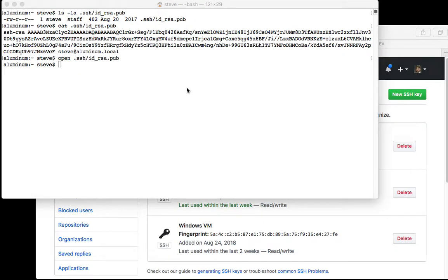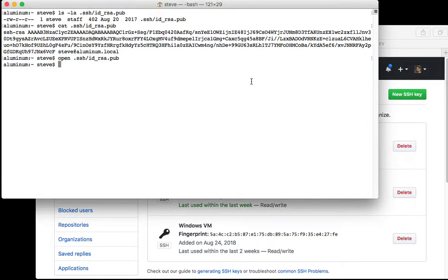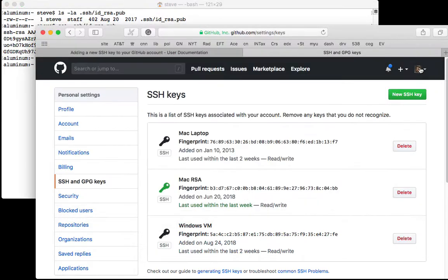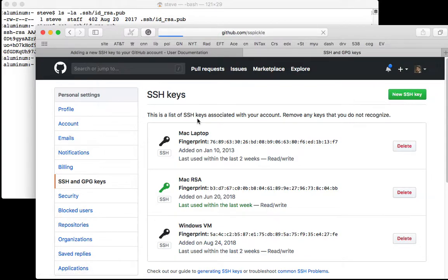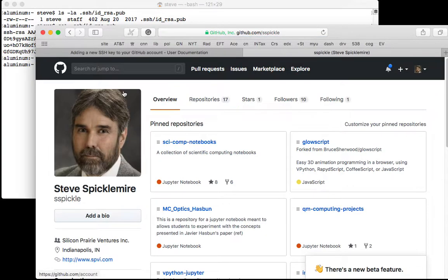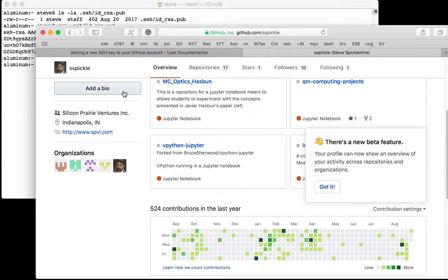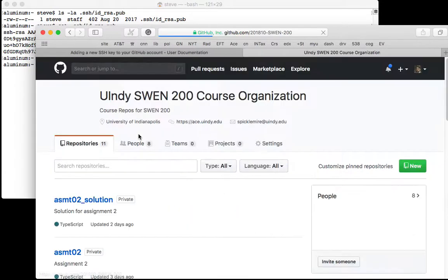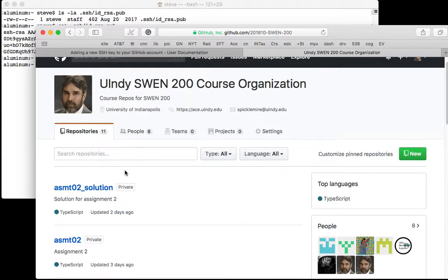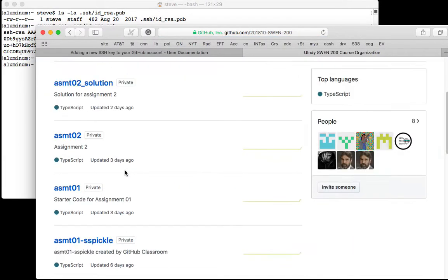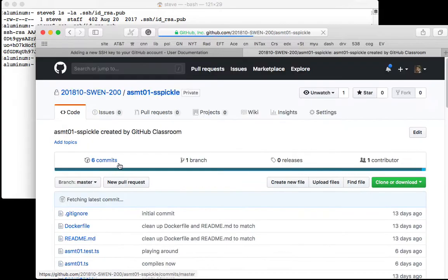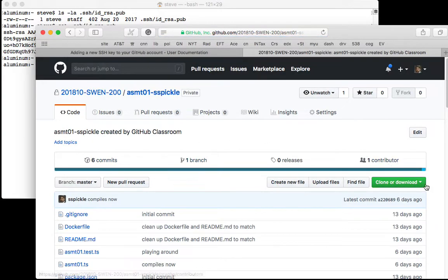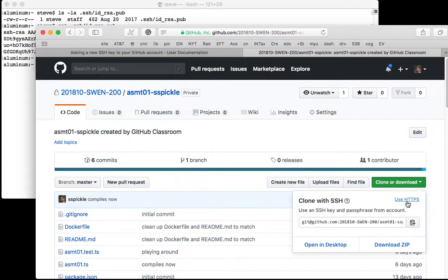Once you have your SSH key installed on GitHub, you should simply be able to go to the repository. Let me go back, see if I can find the repository here. Here's an example.